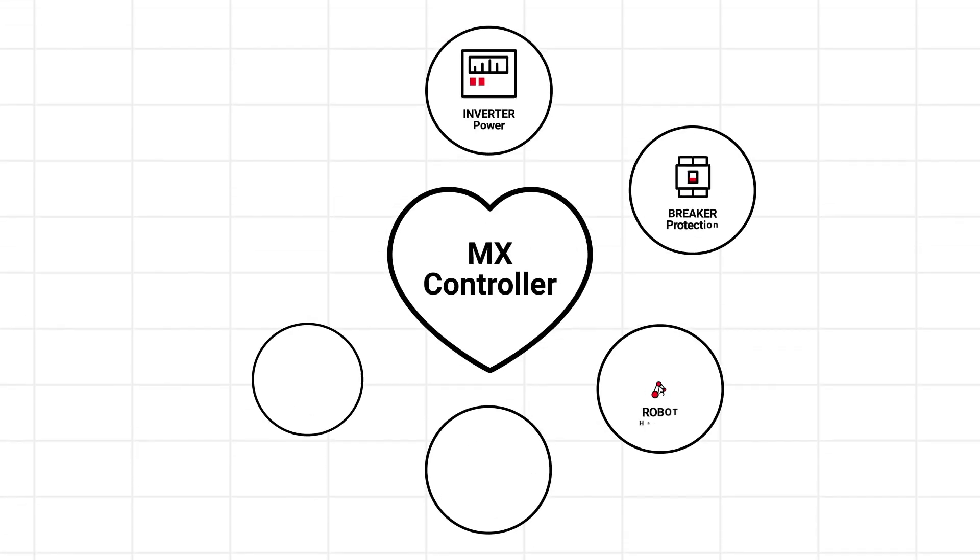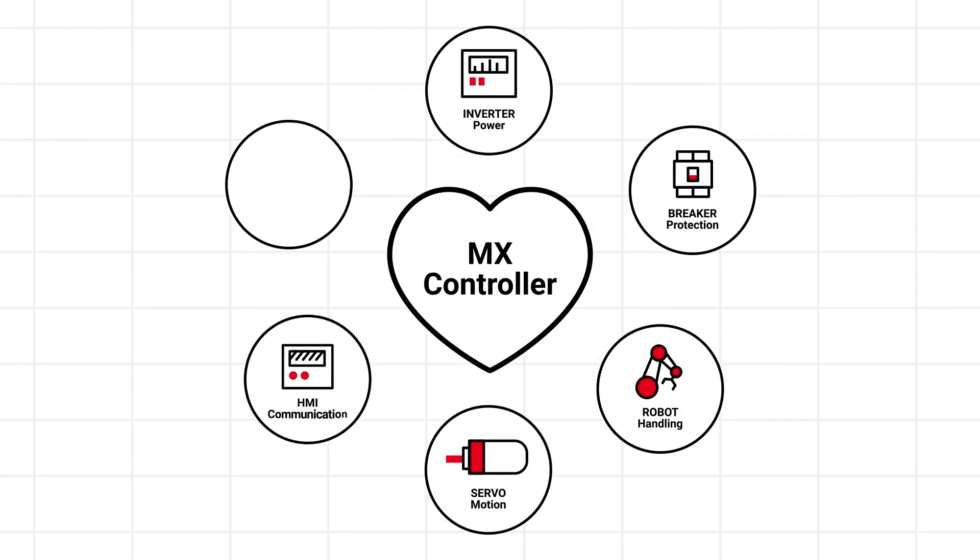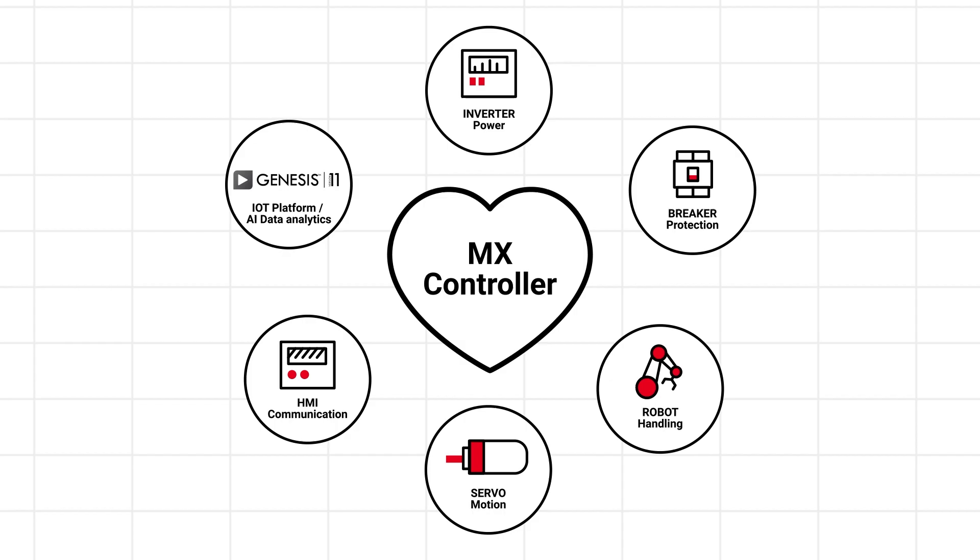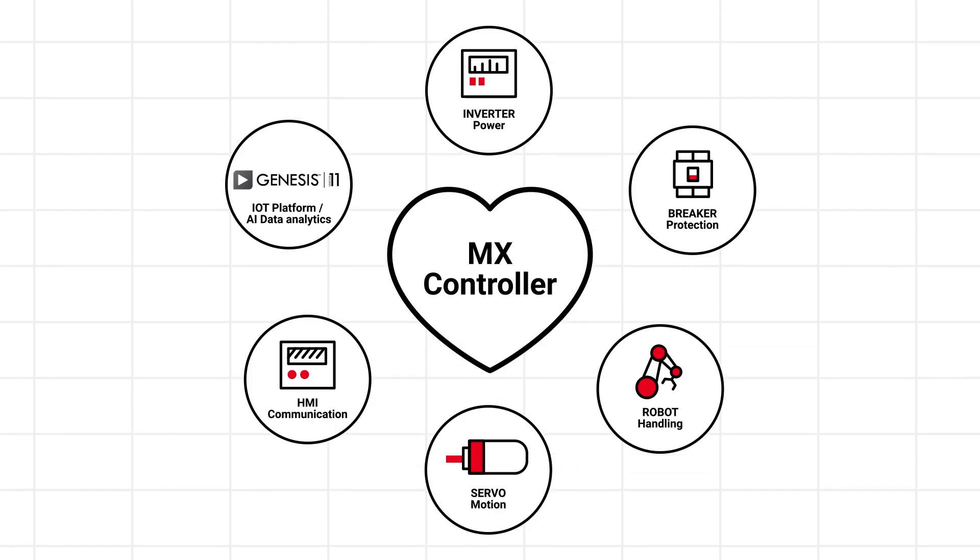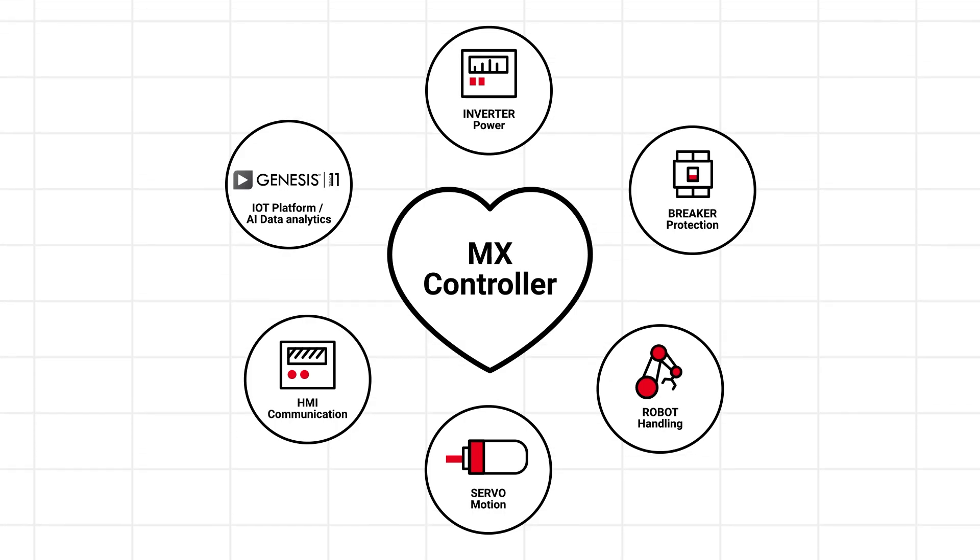You can see the MX controller as the heart of your production. That is the foundation of your success and our Mitsubishi Electric ecosystem is built around it.